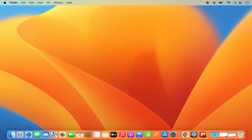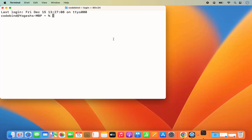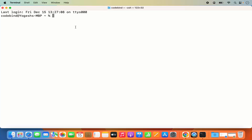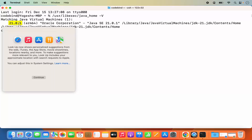The next step is to set the JAVA_HOME. First, find out where Java is installed. Open the terminal by clicking the Spotlight icon and searching for 'terminal'. Generally, once you install Java JDK, you can find its location by running: /usr/libexec/java_home -V. This gives you the version of Java installed — in my case it is Java 21.0.1.